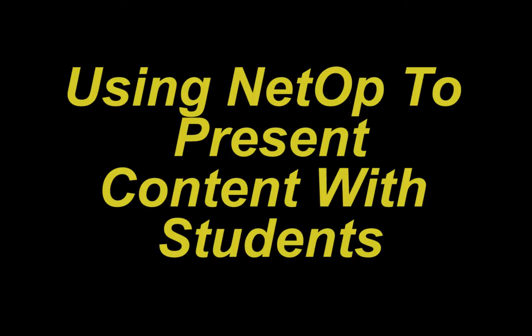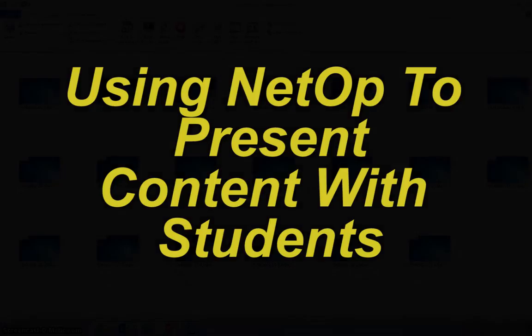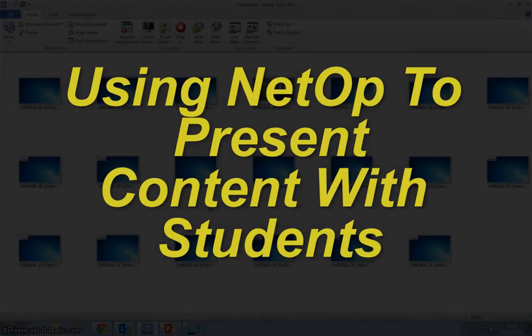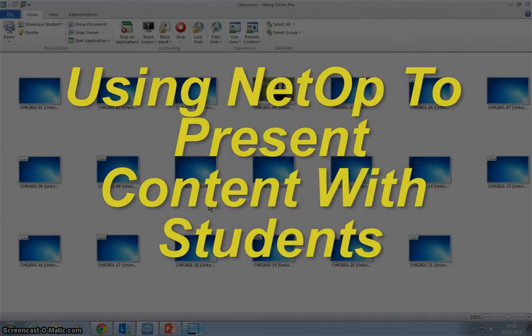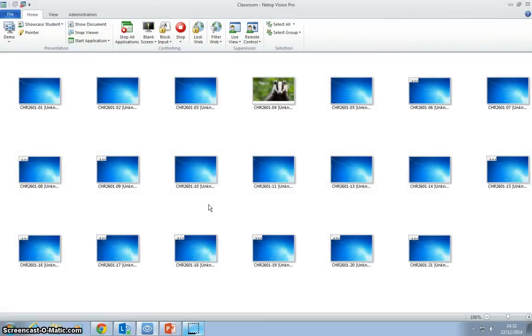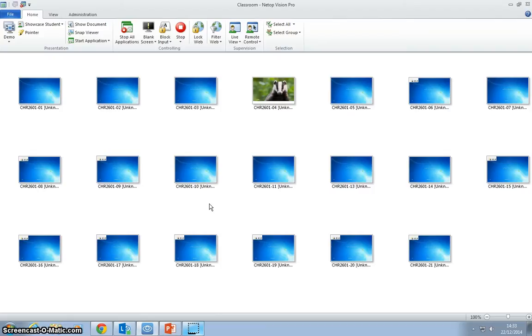Hi, this is a short demonstration of how to use the classroom control PCs in the collaborative classroom. When you come into the classroom and log on to the staff PC amongst all the student PCs, it will take you straight into the Netop Vision Pro control panel, which looks like the screen you can see on screen now.